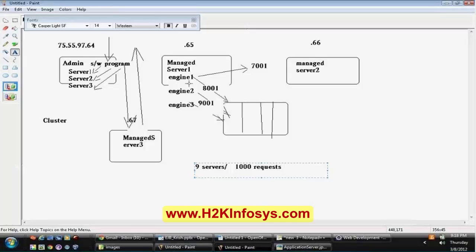In a QA versus production architecture, you build a similar setup: if production has 50 engines under an admin server, QA replicates the same with 3 or 4 engines, since you can't put too much hardware at the testing level. The admin server is needed regardless — it handles health-check functionality to verify all engines are up and running, and performs keep-alive checks.